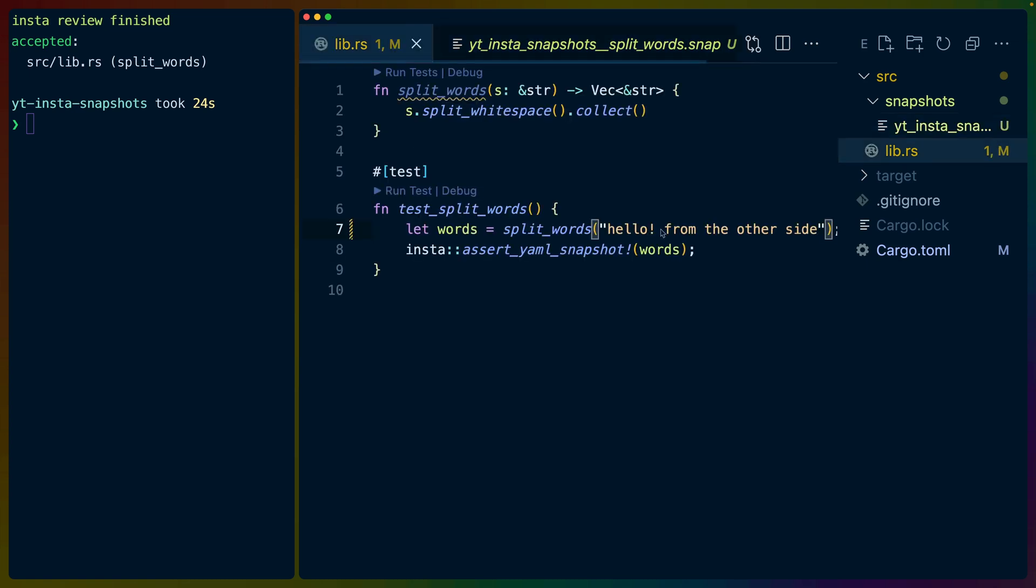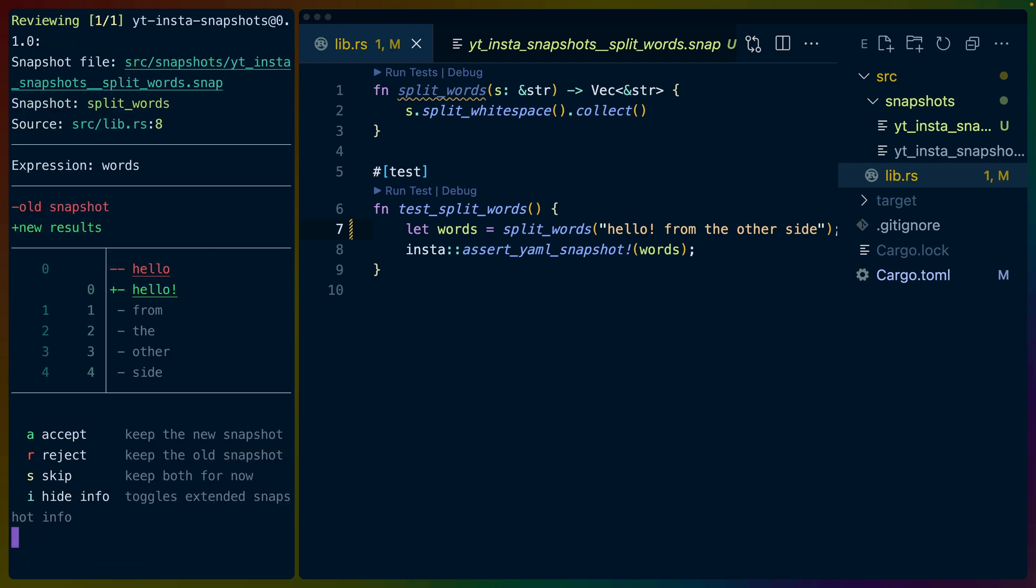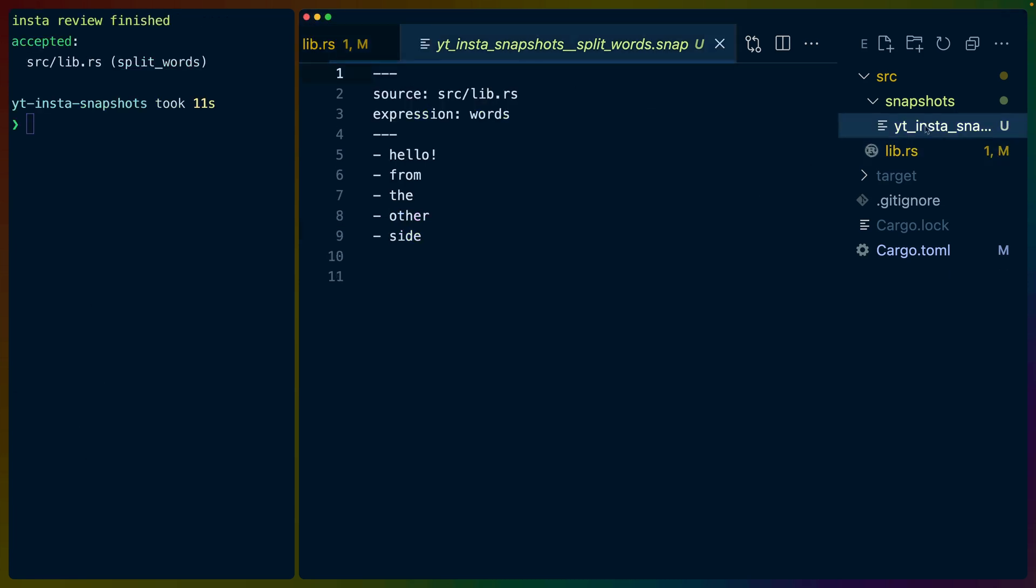In this case, if I add an exclamation point near hello, and we test, we'll see a new snapshot file get created. One snapshot to review is shown in the output here, which we can then use a review to take a look at. And we see a diff. We've got the old snapshot in red and the new results in green. So in this case, we've added the exclamation point, which we can then choose to accept or reject. And it handles the snapshot files for us.